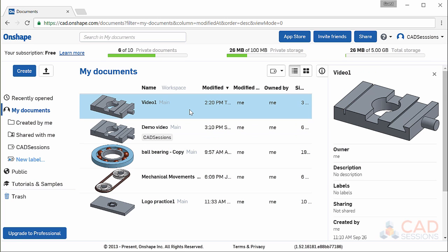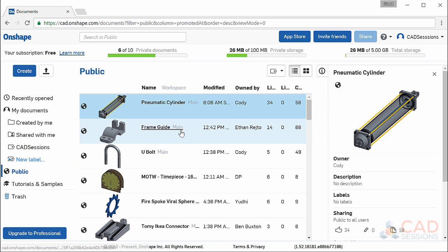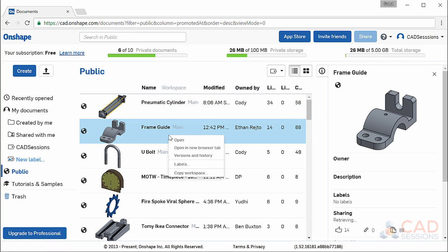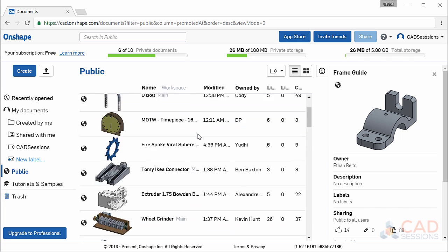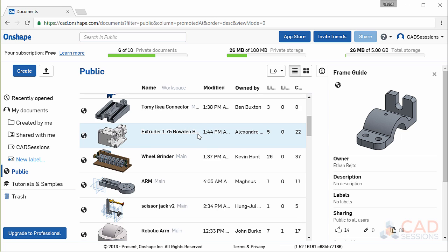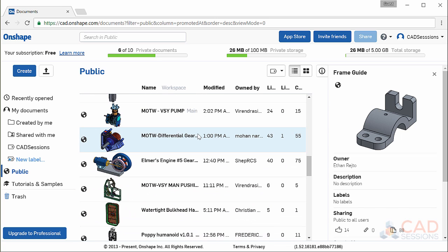Now, you can also open these public workspaces. You can just open them and view them, or if you right click and select copy workspace, you can bring it into your own documents and make edits to it. Viewing others project is a great way to learn how they made their 3D models and its knowledge that you can then apply in your own modeling.